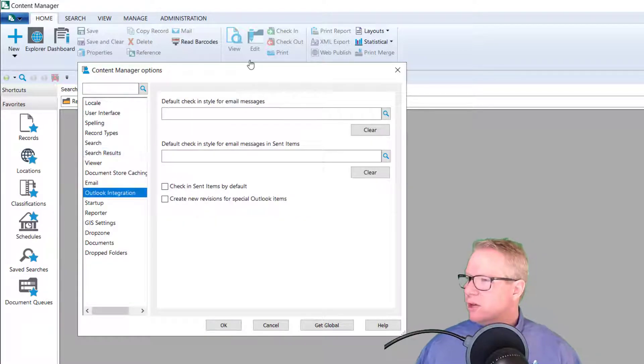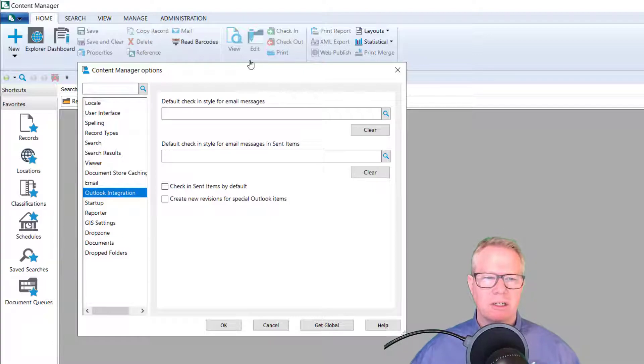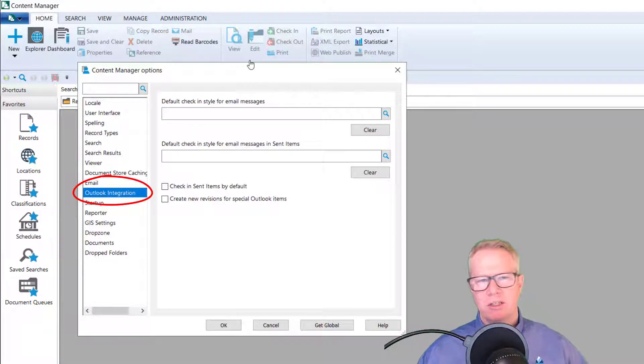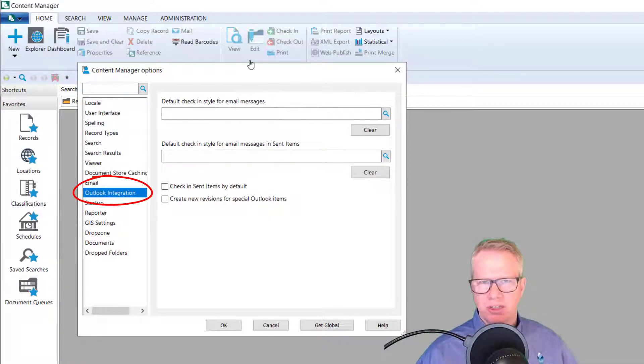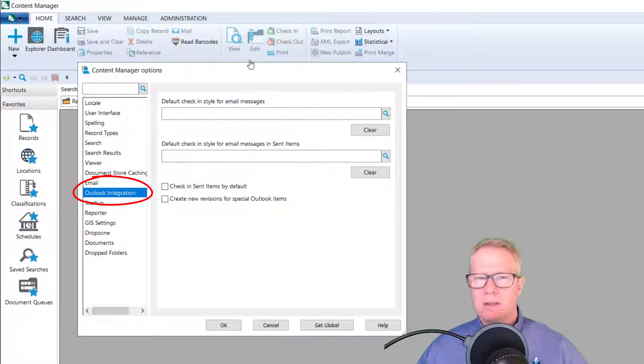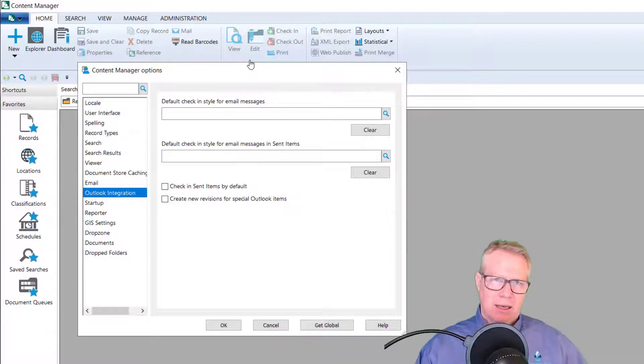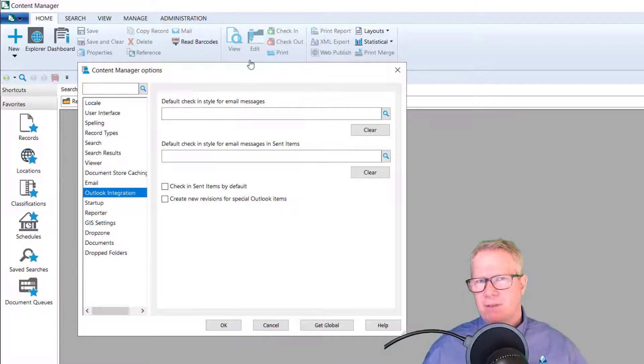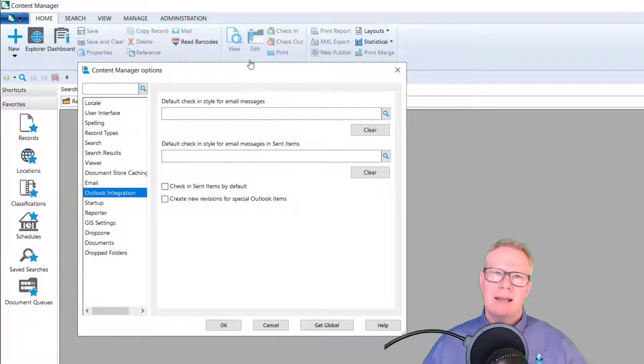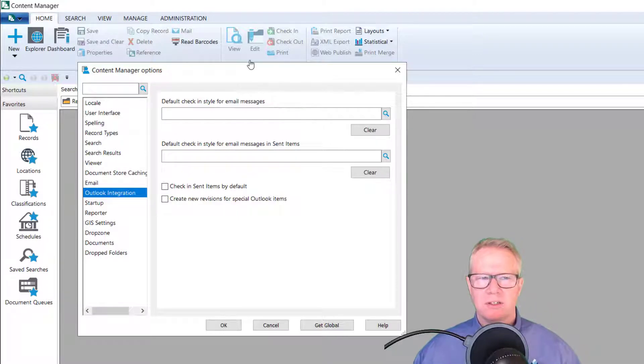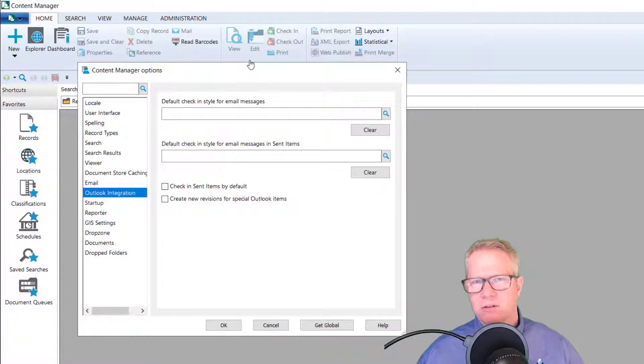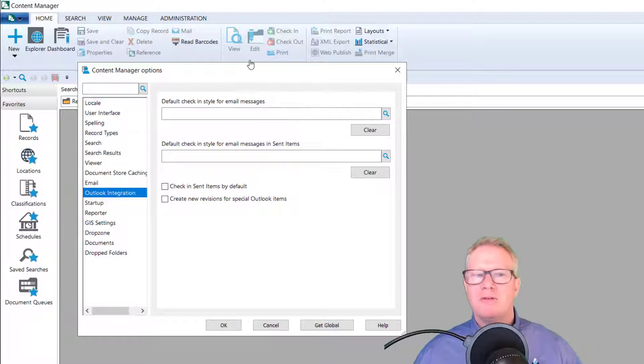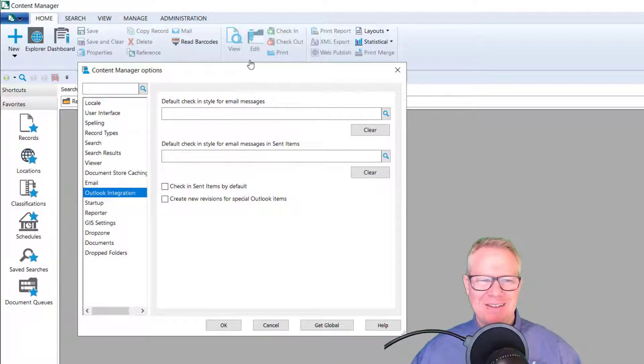There's also a new Outlook integration tab here, which allows you to default your check-in styles for email messages and sent mail items. So again, all about usability. If you're doing things or the same things a lot, any opportunity to set defaults on those things certainly makes the user experience much better and more enriched if we want to go that far.